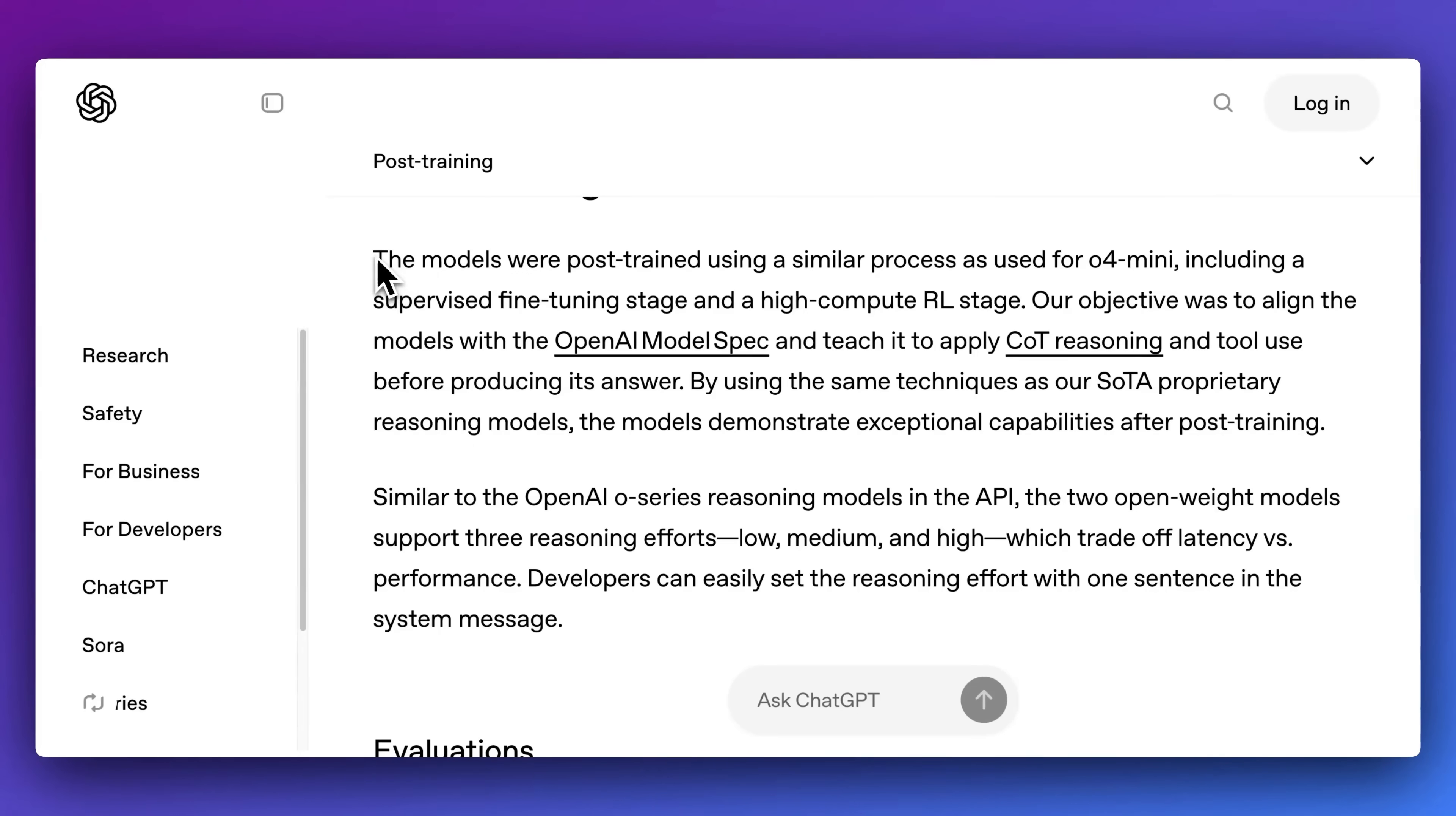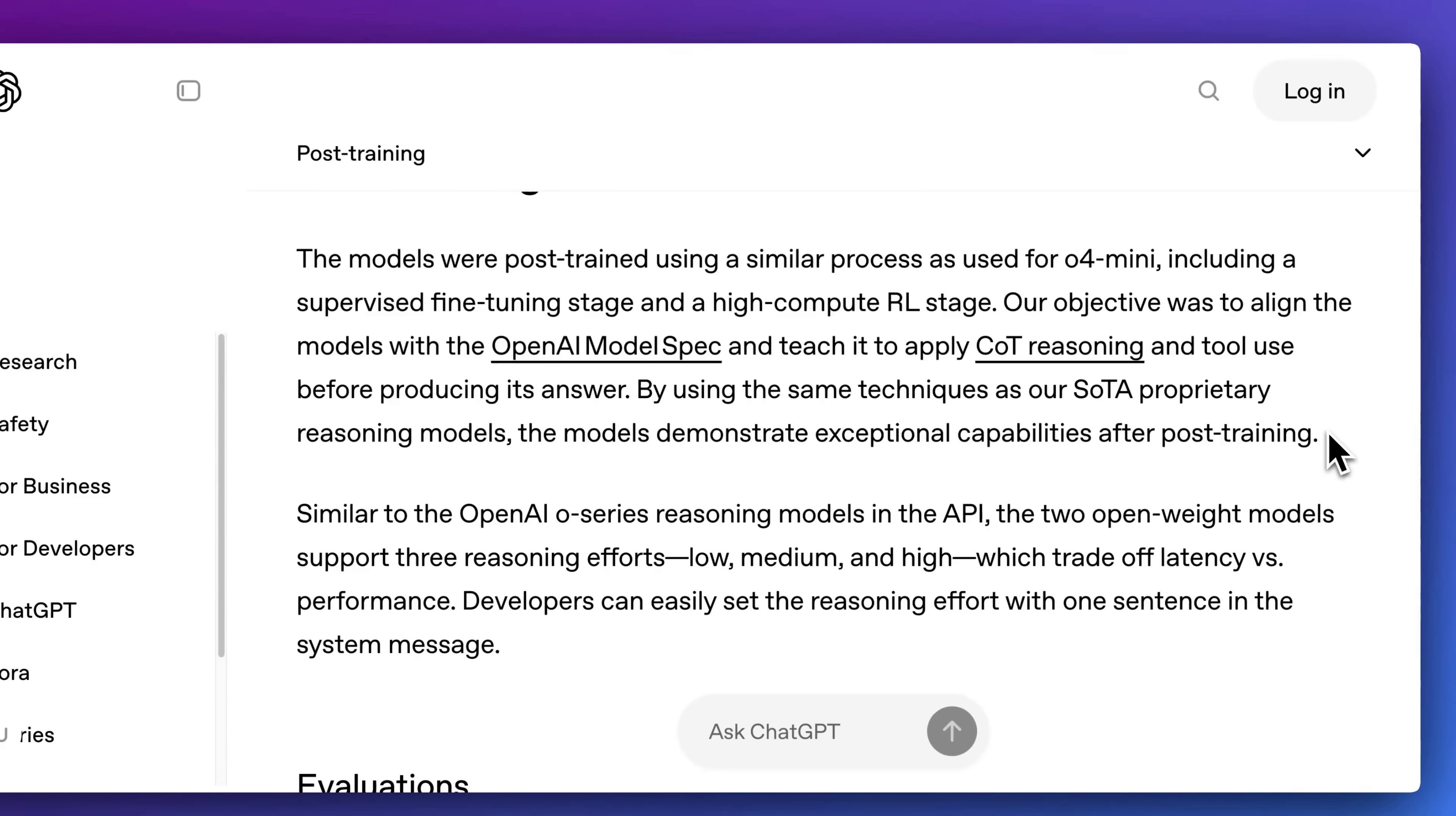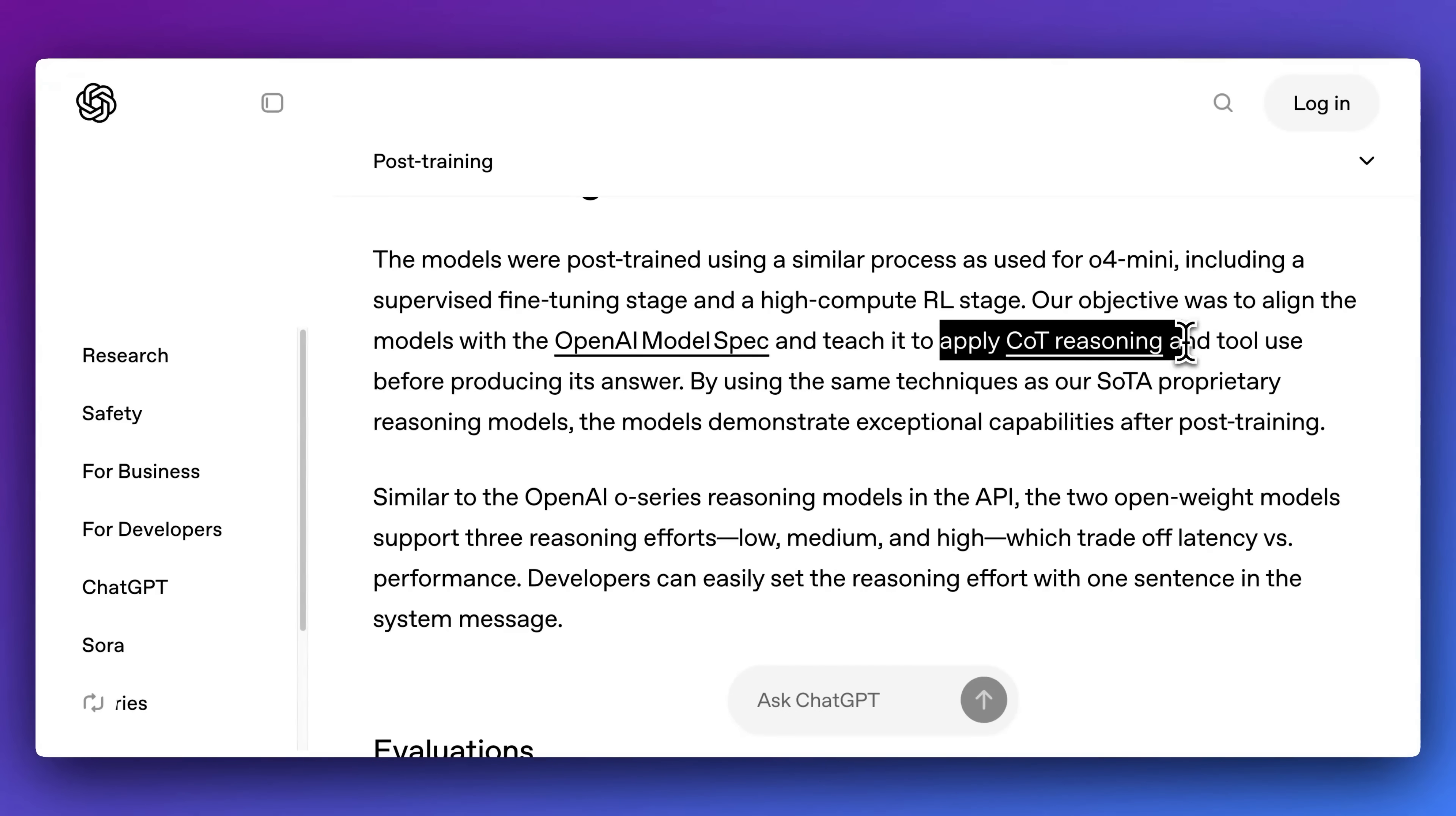One aspect that I was really excited to see was during the post training of the model, what they did was they wanted to apply chain of thought reasoning and tool use before producing its answers. If you've leveraged a model before and you've seen the thinking traces, one of the really neat aspects of this is we can actually invoke different tool calls before producing the answer.